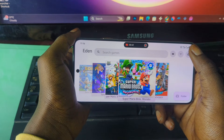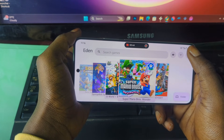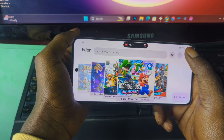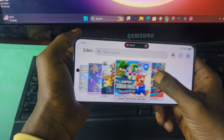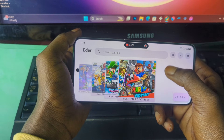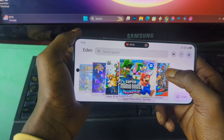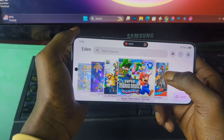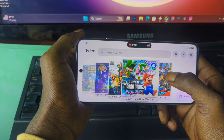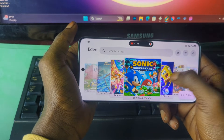For those of you who are new here and might not know, Eden is an emulator that lets you play Nintendo Switch games right on your Android phone or PC. It's actually based on the Yuzu emulator but tweaked for better compatibility and smoother performance, so you can enjoy your favorite Switch titles anywhere, anytime.